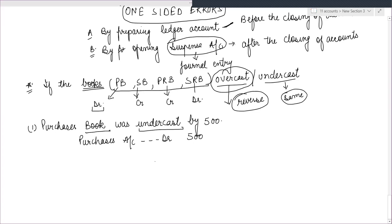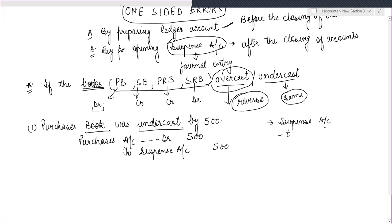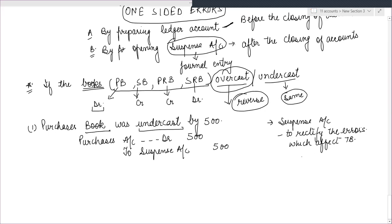You don't know the other aspect — this is a one-sided error. So, what do we write to the other side? We write to the suspense account. The suspense account is opened basically to rectify errors — those errors which affect the trial balance — and it is opened to complete the double entry.